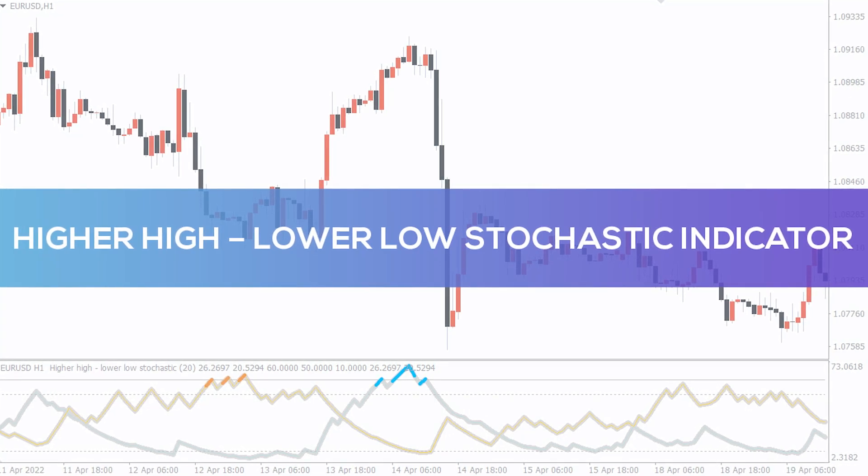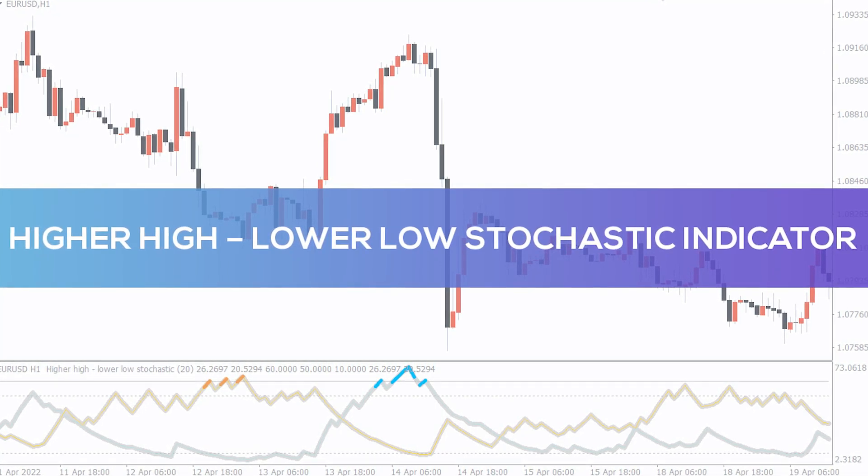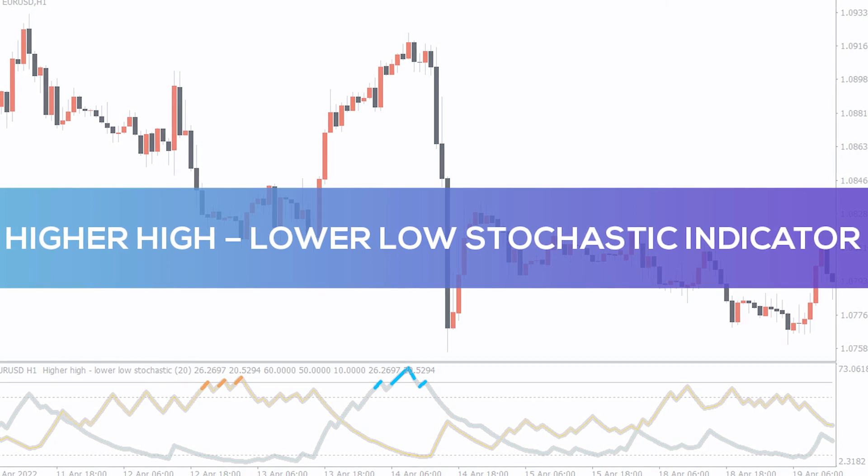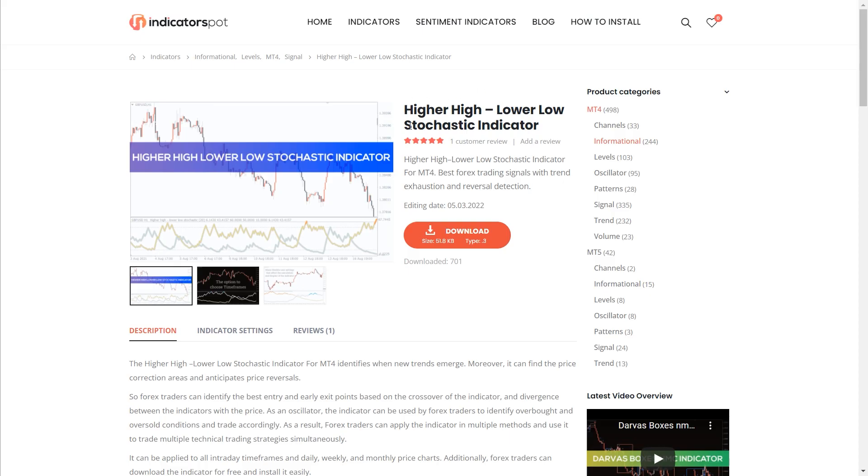Hey fellow traders, in this video we're going to take a look at the higher high lower low stochastic indicator for MT4. You can download the indicator by the link in the description below.